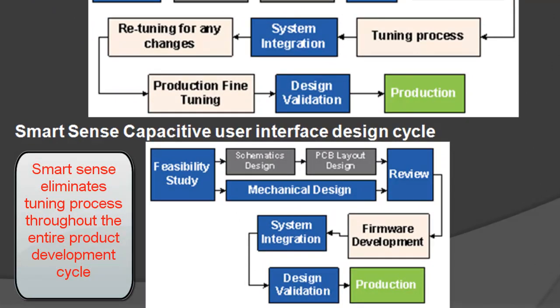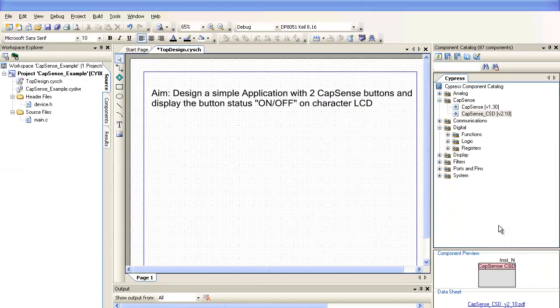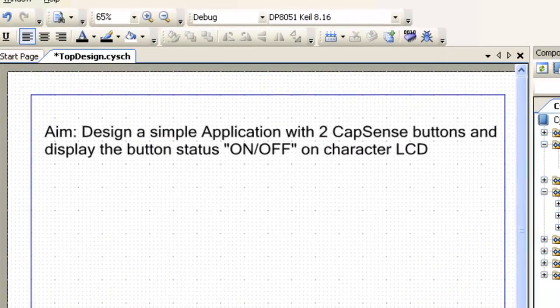Auto-Tuning significantly reduces the design cycle time by eliminating the tuning process throughout the entire product development cycle, from prototype to mass production. Let's start creating the project using PSOC Creator.